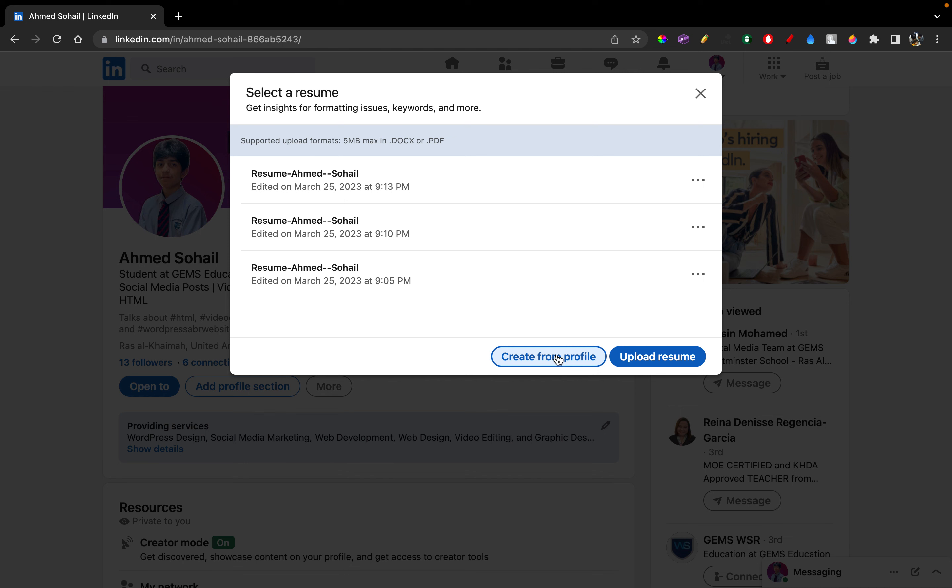And then it'll automatically extract information and you'll have it saved in your LinkedIn account. And then you can send it to any employer that you have met or chatted on LinkedIn. We'll go by both ways in this video.